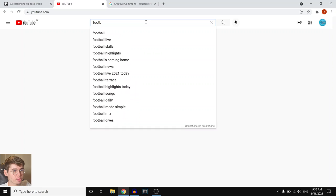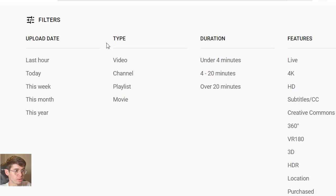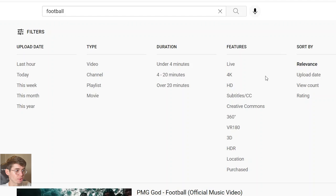If you're new to YouTube and you're not aware about the Creative Commons license, let me explain what it is and how it works. Here we are on YouTube. What you can do is type in any specific topic — for example, football — click on filters, and you'll see all of these options: upload date, type, duration, features, and sort by.